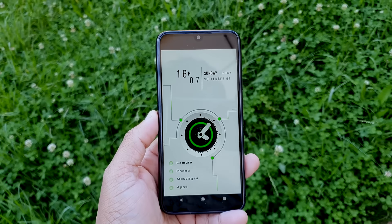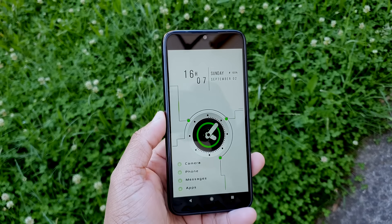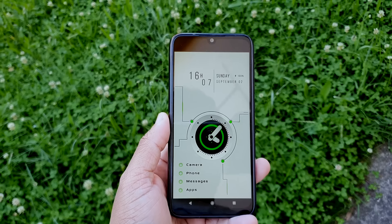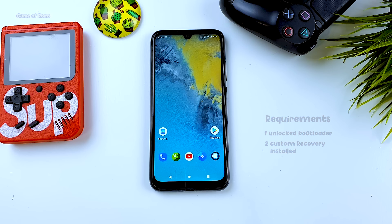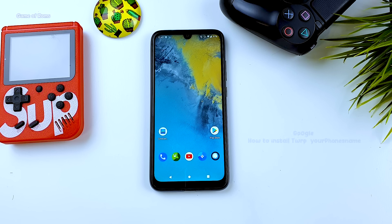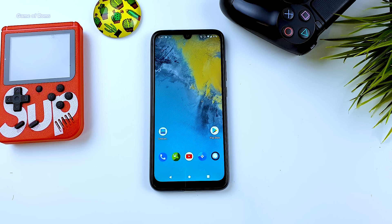To install this ROM on your phone, there are only two requirements: your bootloader must be unlocked and you must have a custom recovery installed. Installing TWRP is different for each phone, so you can Google your phone's name plus 'how to install TWRP.' Installing a custom ROM is the same for most phones, which is why I'm making this video.